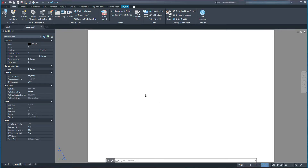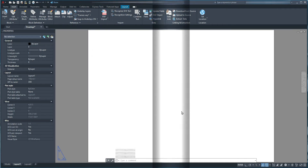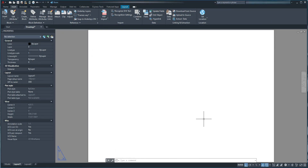Normally, here you have your title block either attached as xref or drawn directly in this .dwg file, but since this is just an example I'm going to have a blank space. Let's dive in and draw a revision box.